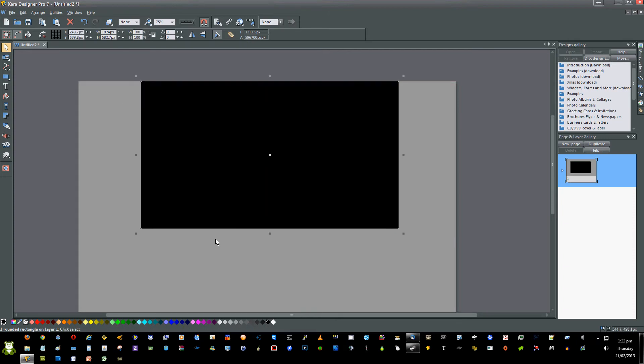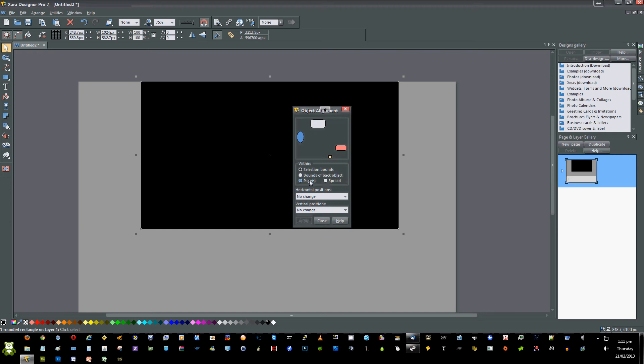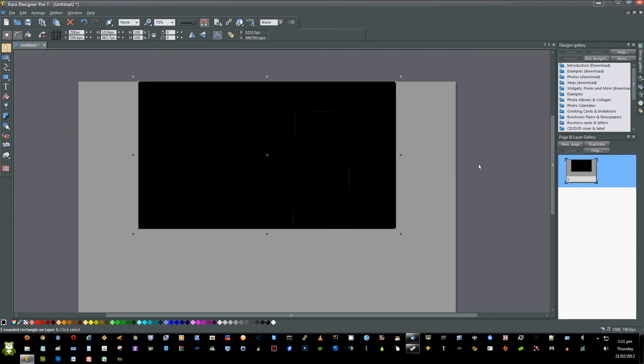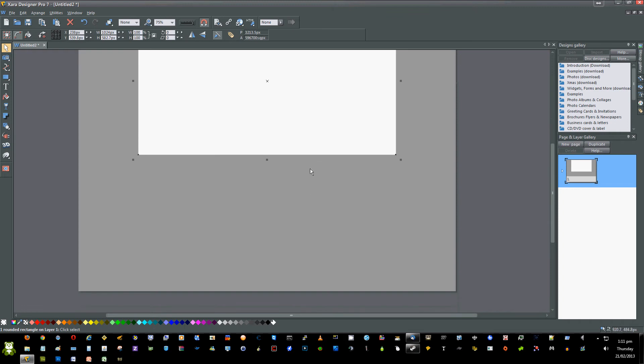Put it at the top of the page, press Ctrl+Shift+L, and select Within Pages, Horizontal Position aligned centrally. Press Apply, Close, and change the color of the box as you wish.